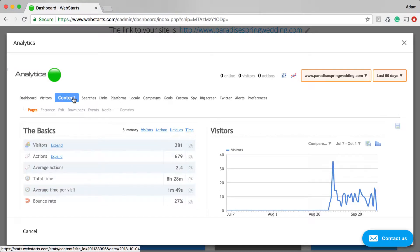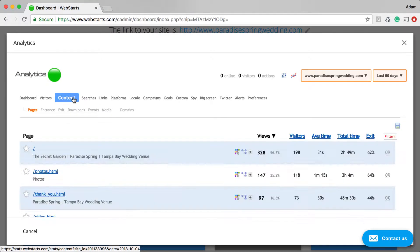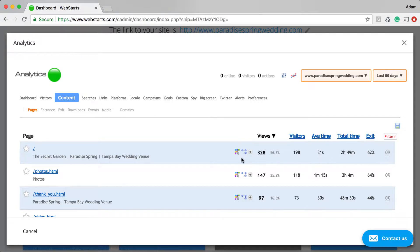Next I'm clicking on the Content tab, and then I'm going to click on the heat map icon. That's this right here.